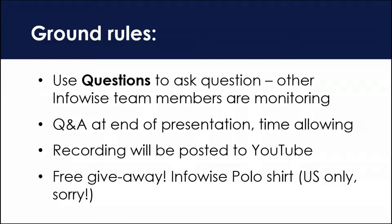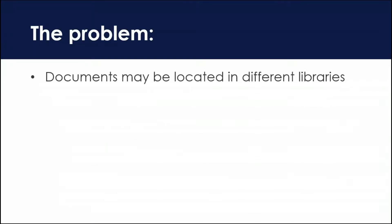We're going to be having a little contest, a little giveaway. We've got an Infowise polo shirt that we're going to give out at the end of the day. I do apologize for this but we can only send this to people in the United States because of the difficulties of shipping anything out of the country. But all you US people will be able to compete for that shirt.